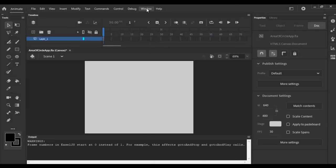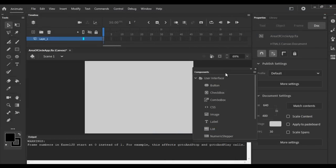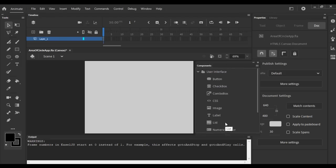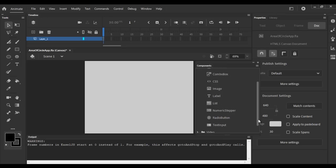Next, I go to the Window menu and search for the Components window. This is our components window. In the components window, we find user interface components — we have Button, Checkbox, Label, etc.